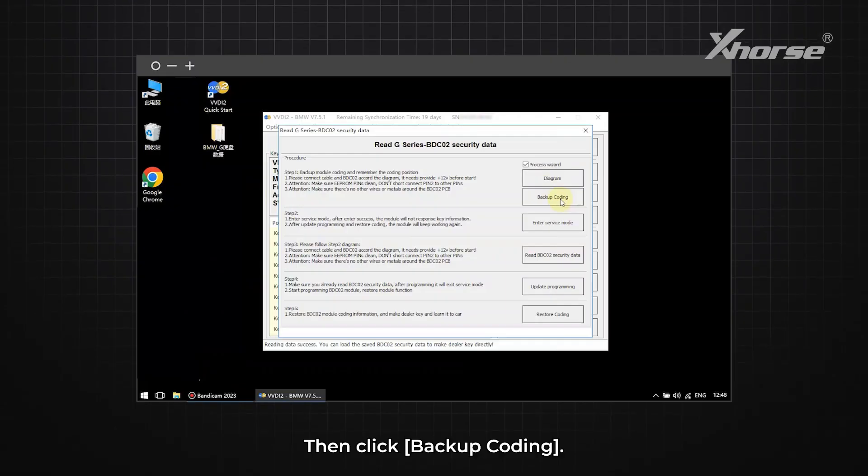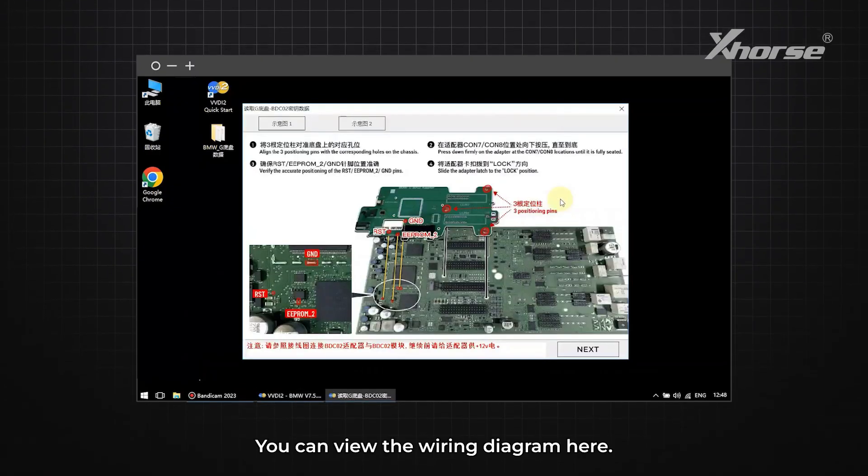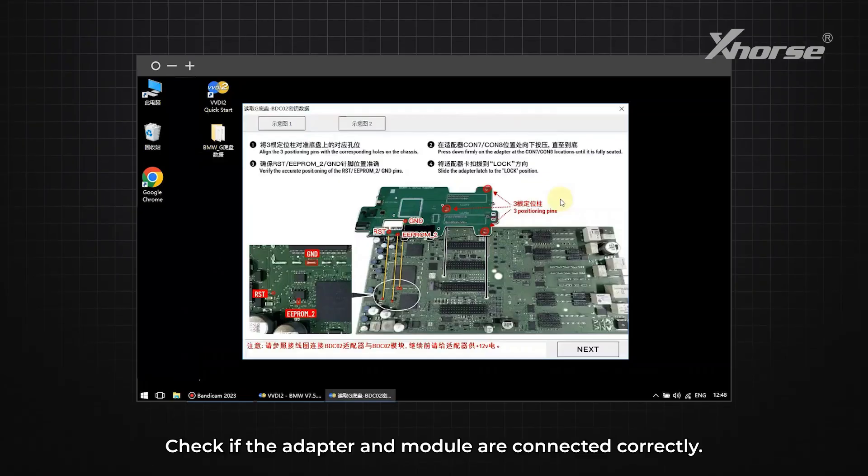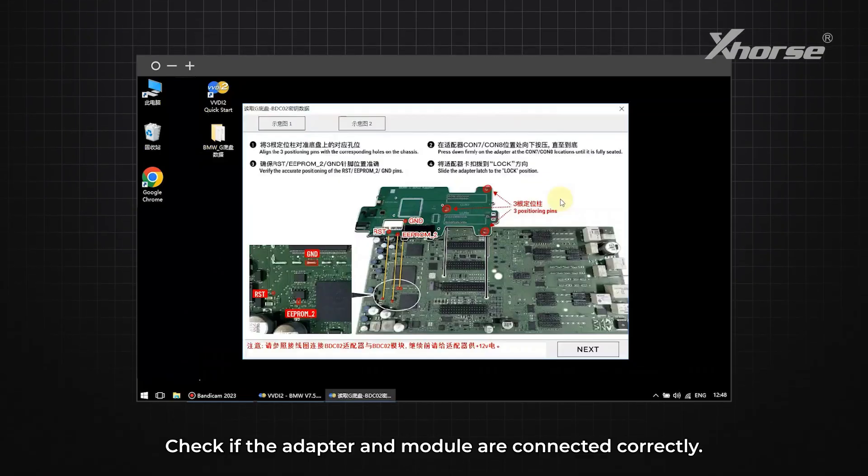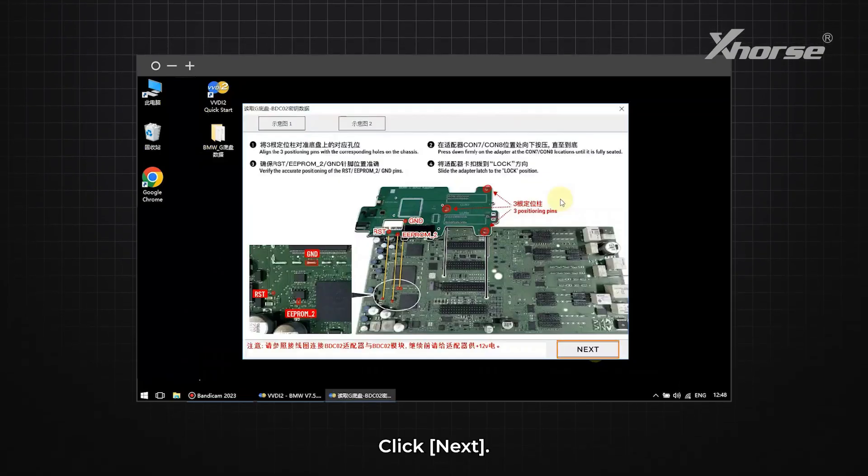Then click Backup Coding. You can view the wiring diagram here. Check if the adapter and module are connected correctly. Once confirmed, click Next.